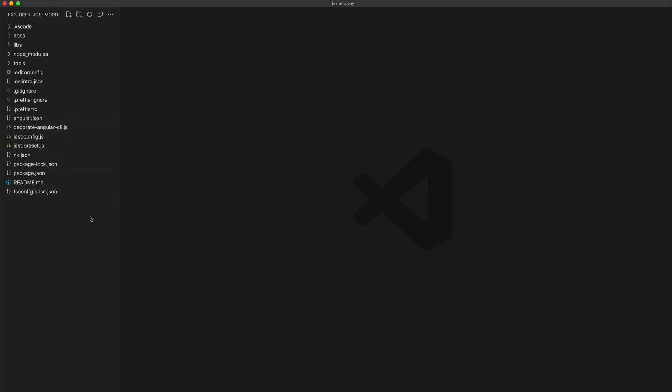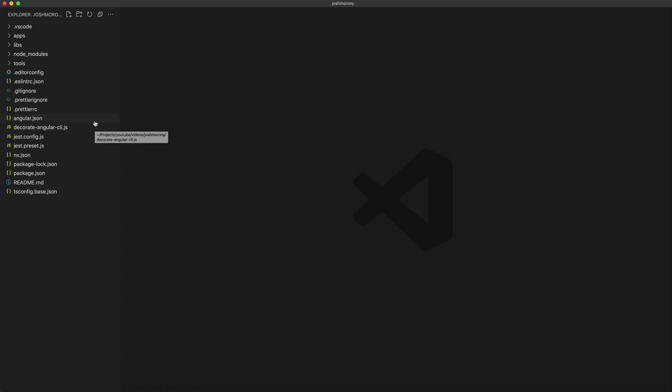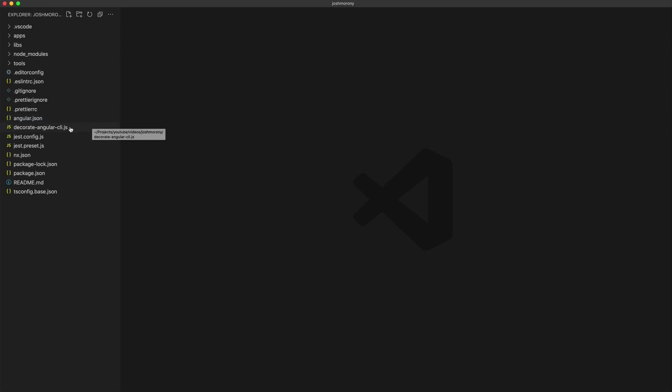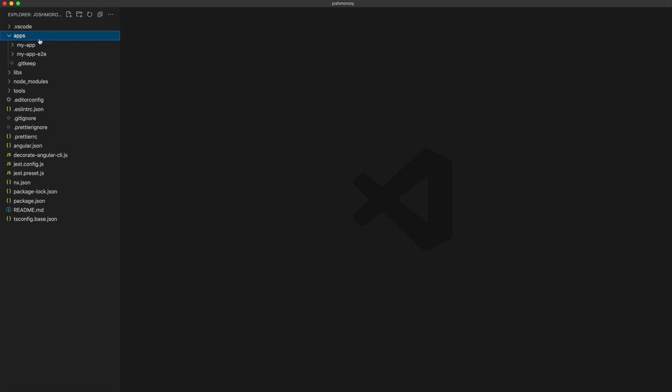We just have some configuration files set up, and since we chose the angular option here, we also have some angular specific things set up. But NX isn't specific to angular or react or vue. It can use any sort of project or framework or whatever you want to put into here. We set up a monorepo with one app already created for us, a single angular application, and we can see that inside of the apps folder.